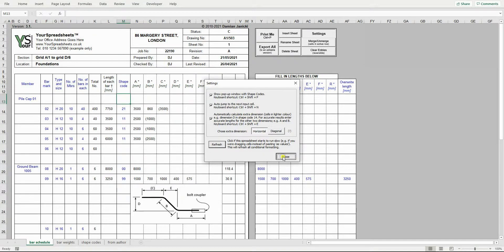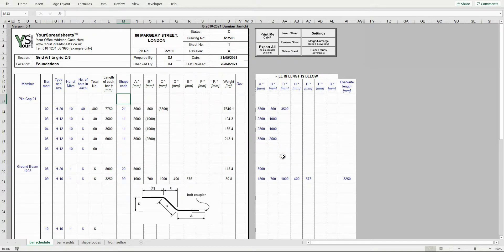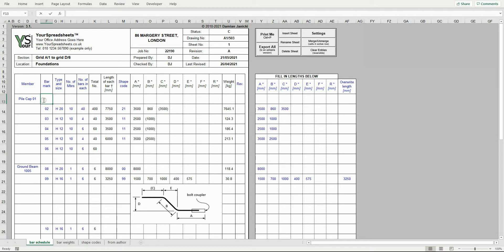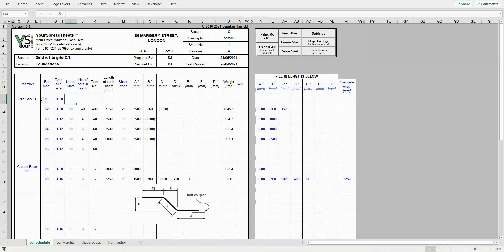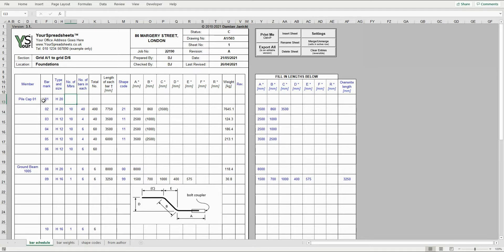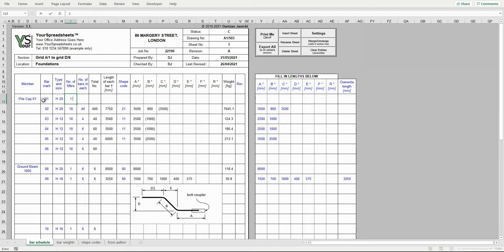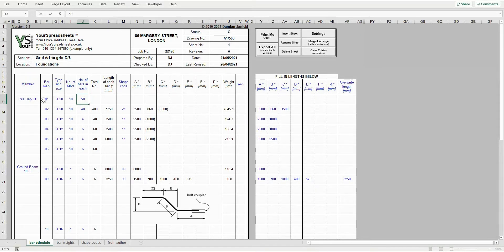To show how easy it is to use this spreadsheet, I will detail a U-bar. I enter member name, bar mark number, bar type, and bar diameter. Say we have 10 pile caps with 50 bars each. So I enter 10 as number of members and 50 as number of bars in each member. It makes a total of 500 bars.